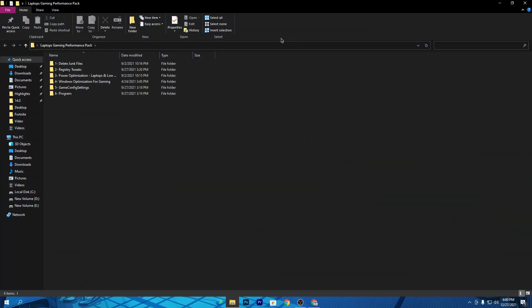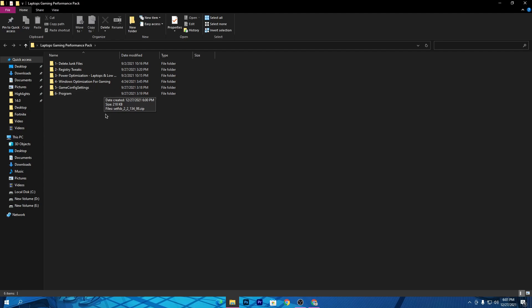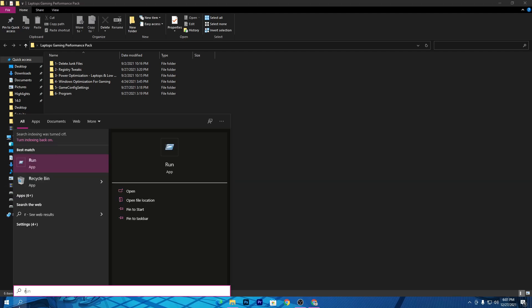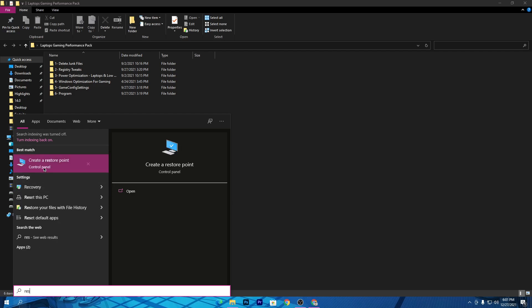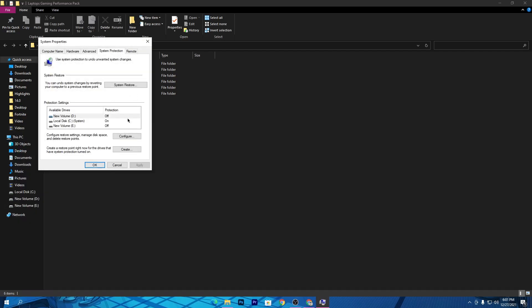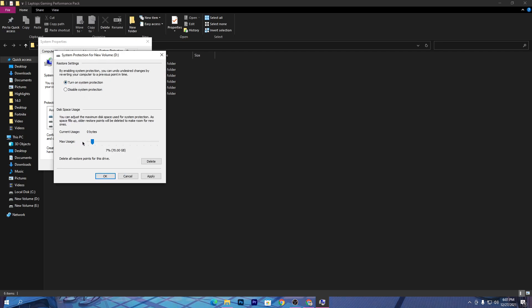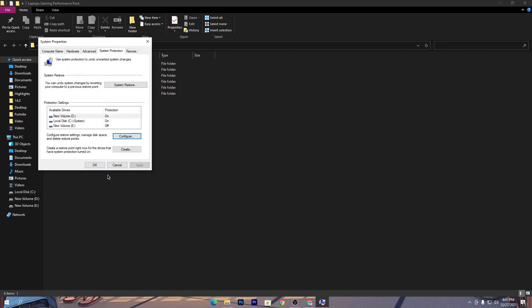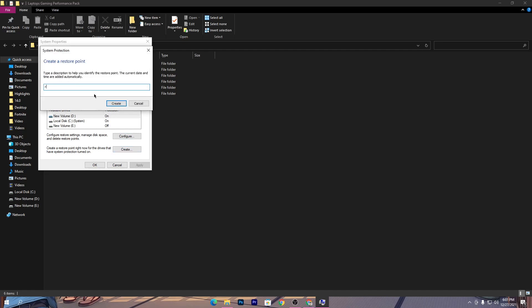First, I recommend creating a restore point on your PC before using any tweaks from YouTube, because this will secure your PC and allow you to revert back to old settings. To create a restore point, press Windows or go to the search icon and type 'create a restore point.' Click it, go to configurations, turn on system protection, set it to 7%, hit Apply and OK. Then go to the Create section, type anything, click the Create button, and your restore point will be made.